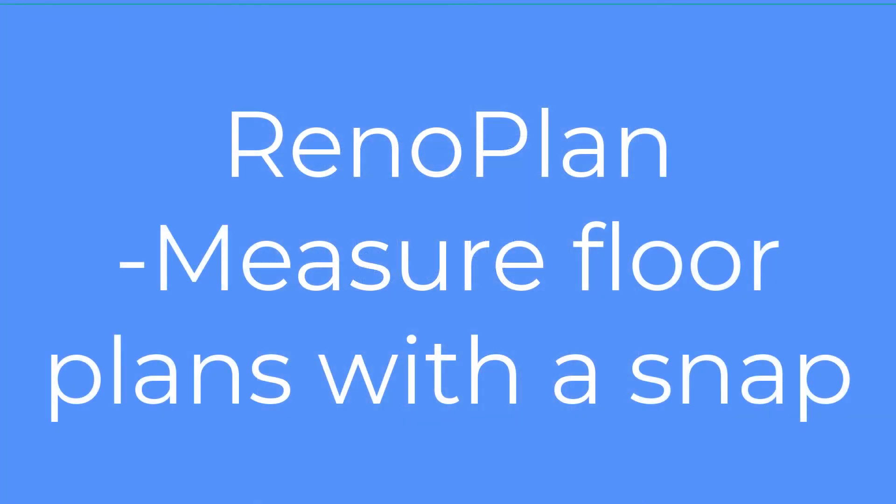It is the number one professional floor plan diagram tool that pros find efficient with frequent use.